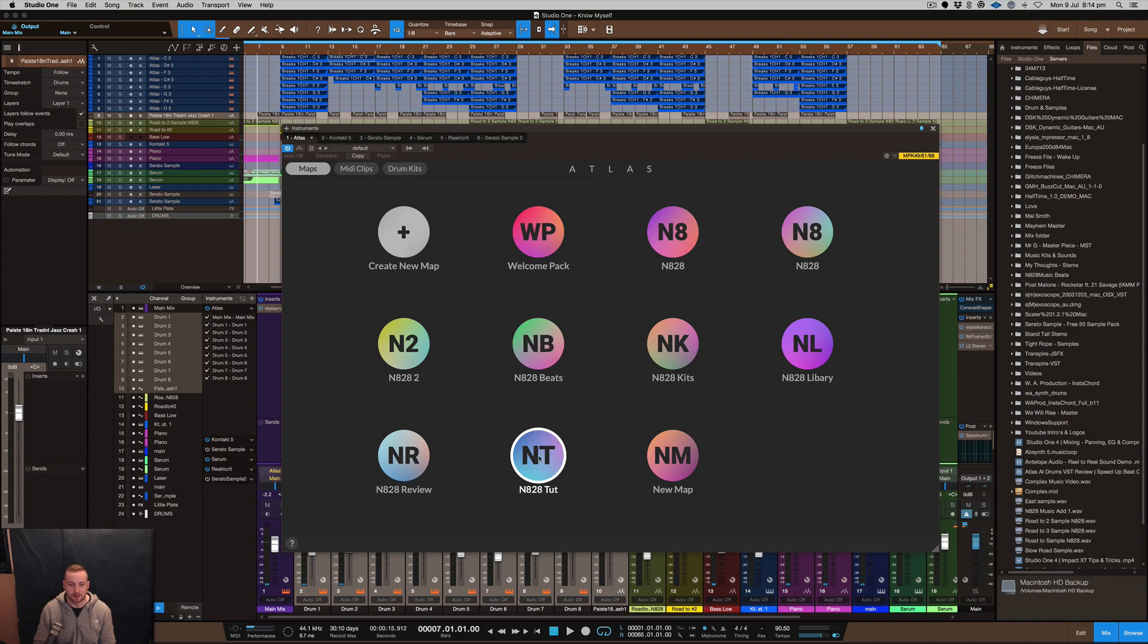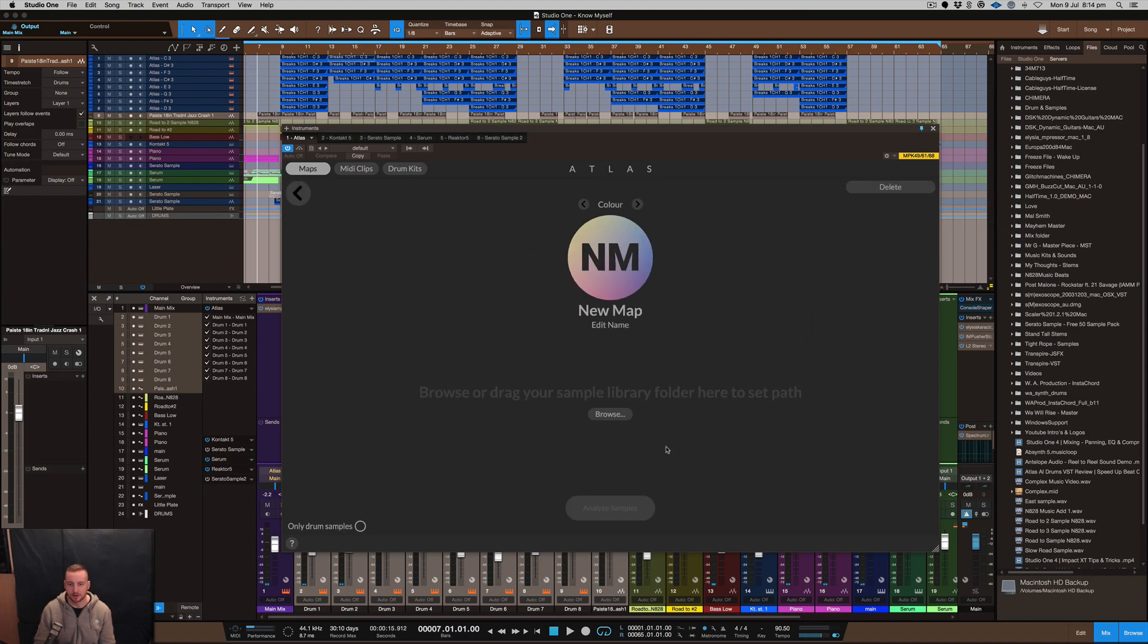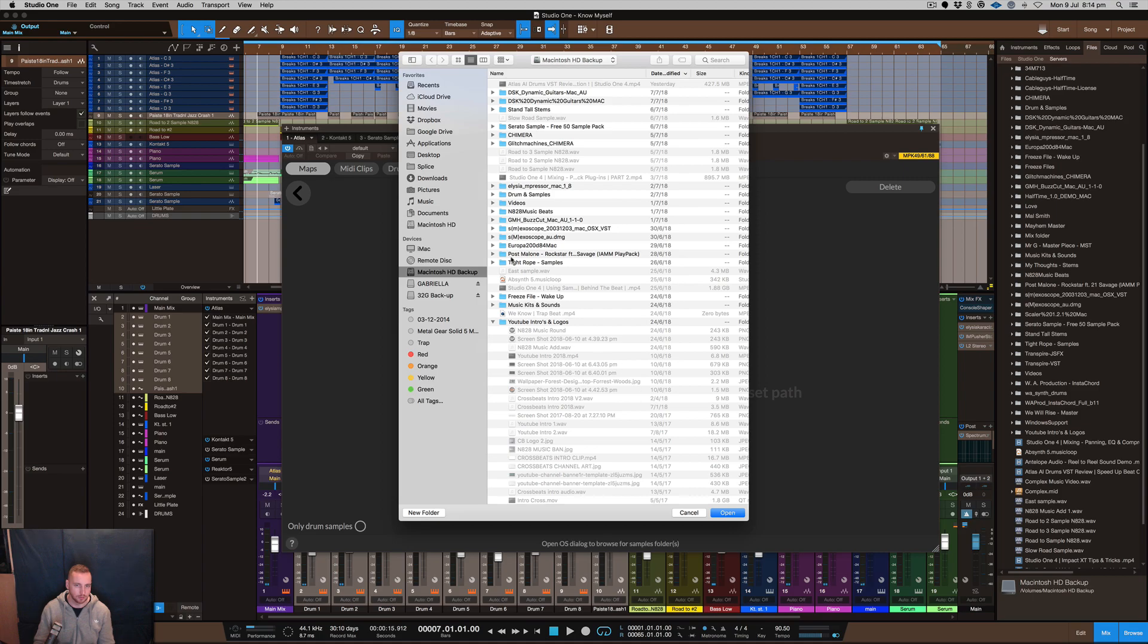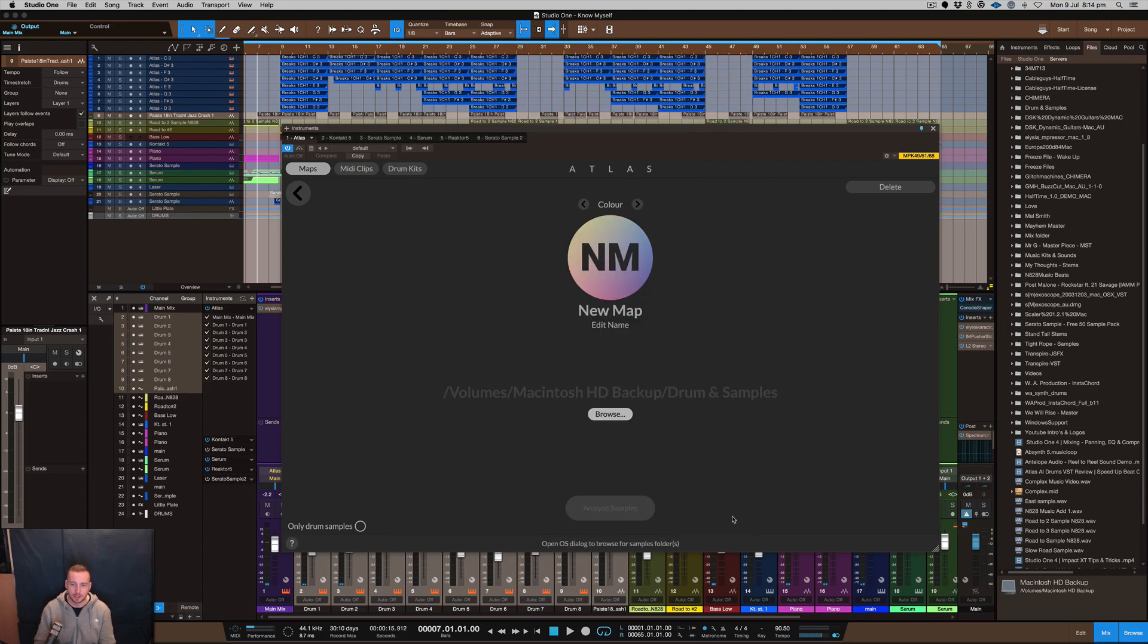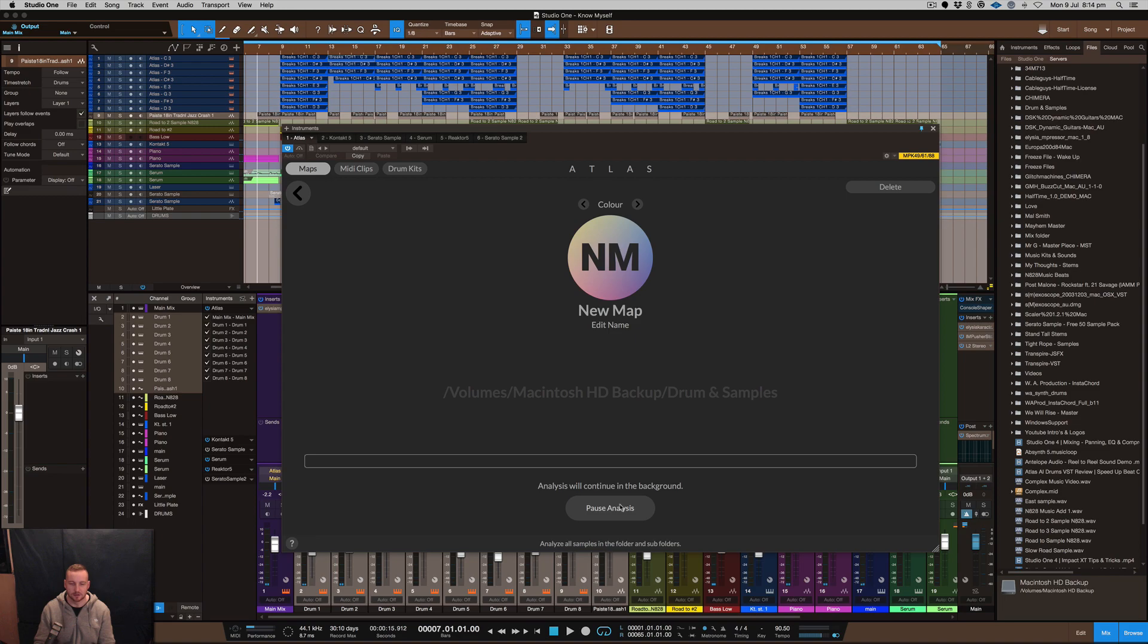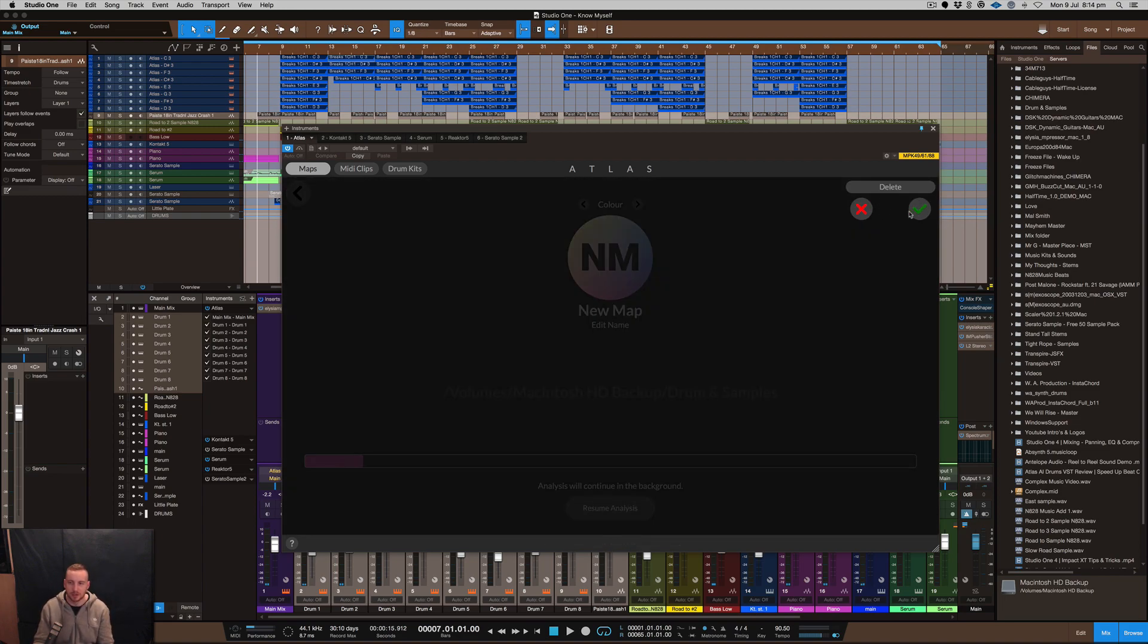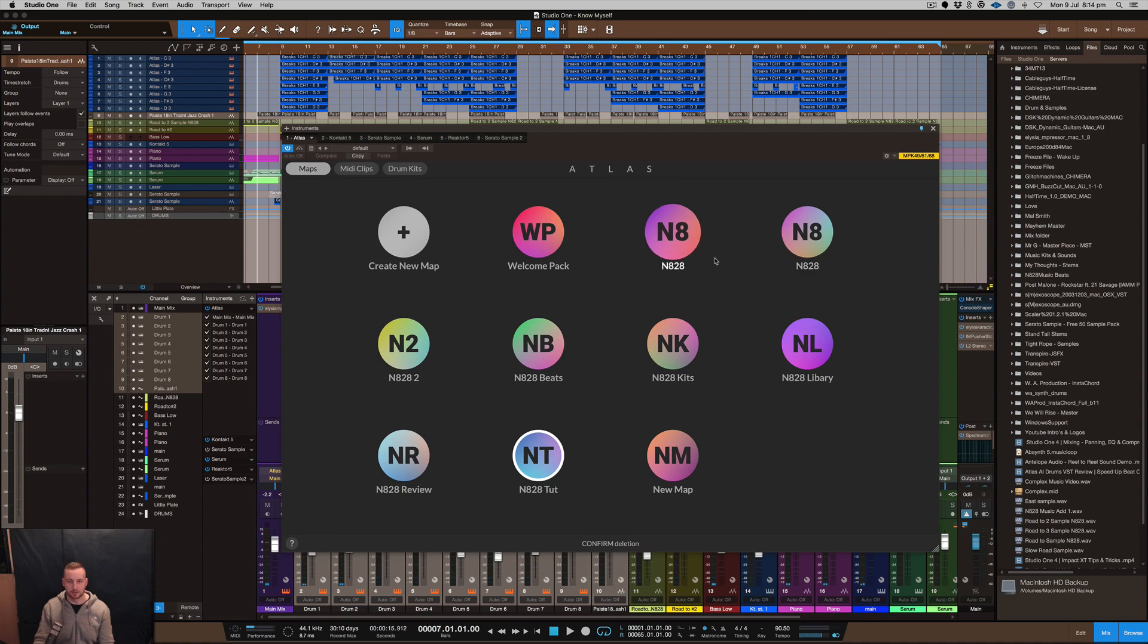So what I did to start with is I got Atlas started here. I basically browsed a folder that I wanted on my hard drive. I knew where some of the samples were. I hit open and I hit analyze that allowed me to browse where the samples were and then I was able to create these little maps that I've got here.